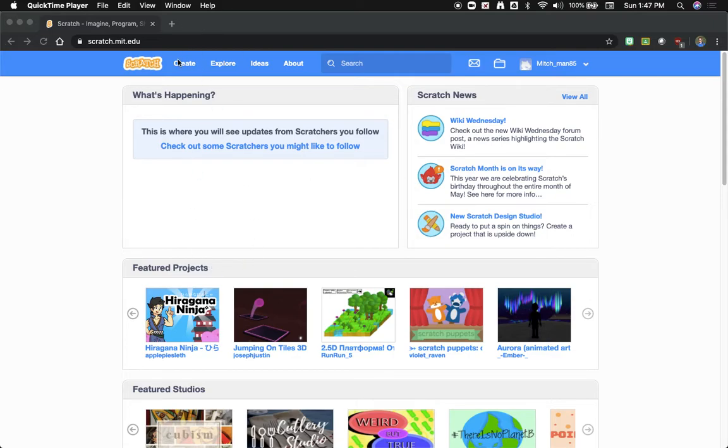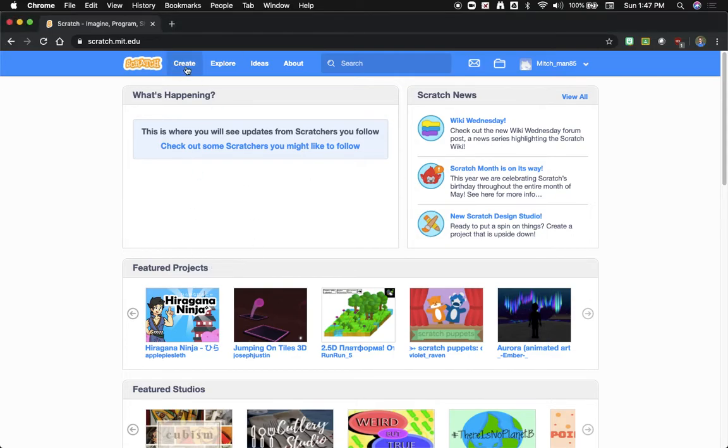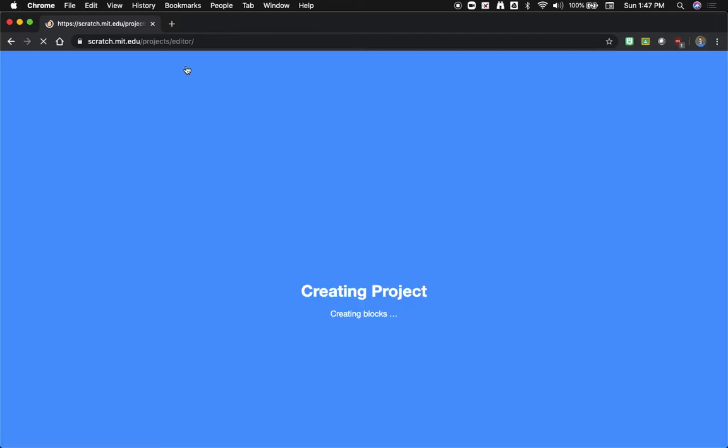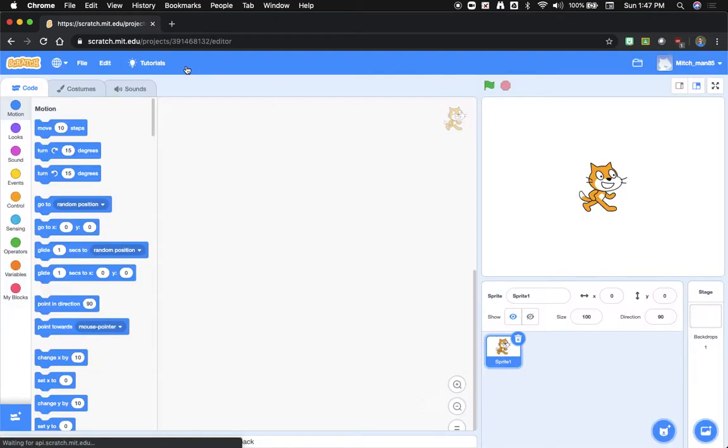So what we're going to do is go up here to create, open our editor, and this time, instead of just doing a simple animation that runs by itself, we're going to actually use user input.